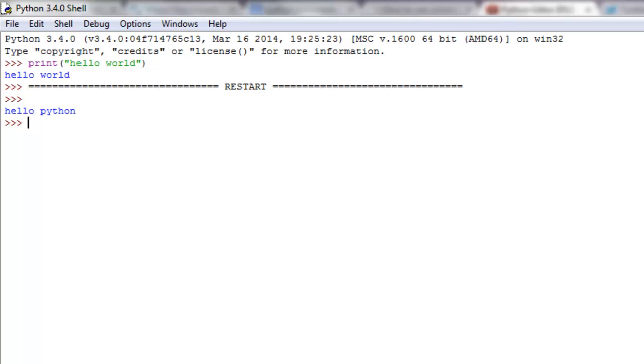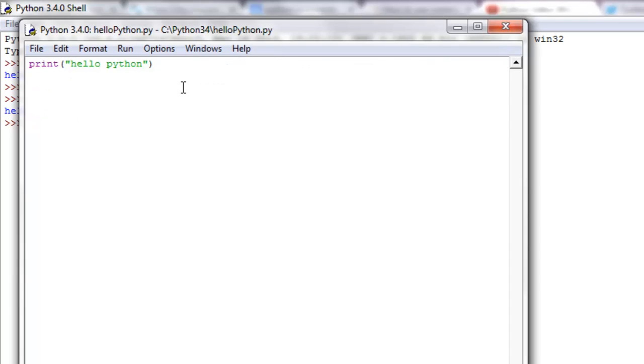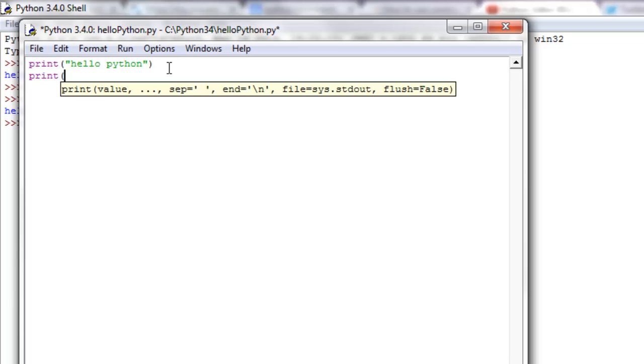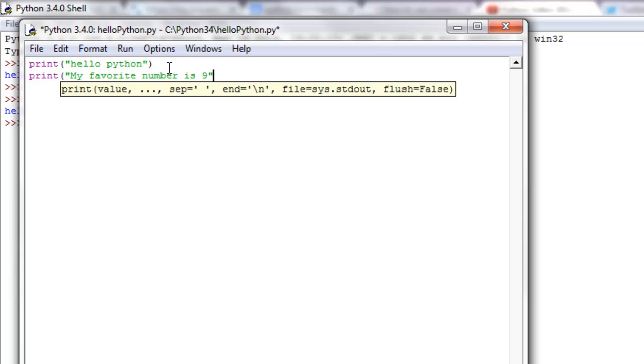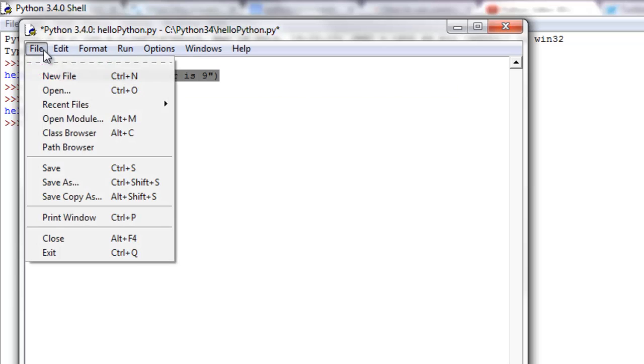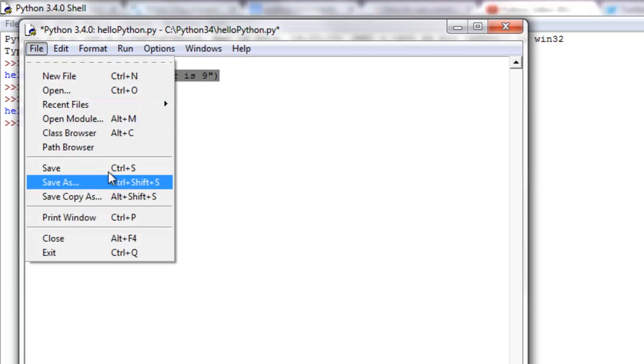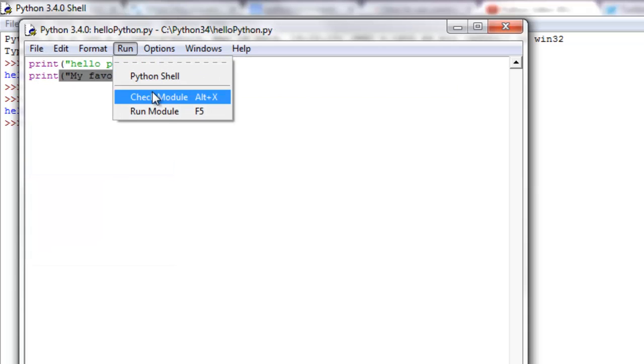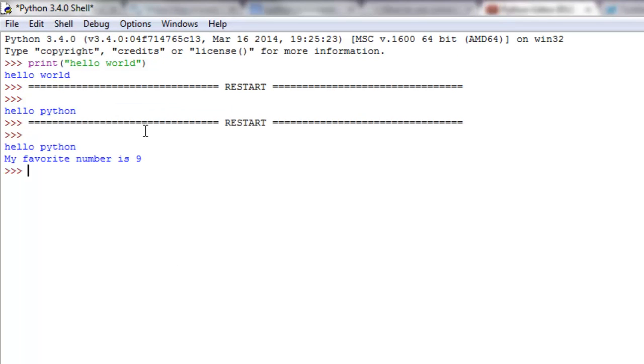This is how you can write multiple line things. Let me do that real quick: say hello python, print my favorite number is nine. Something simple but it works. Let's save that and run it in our module.